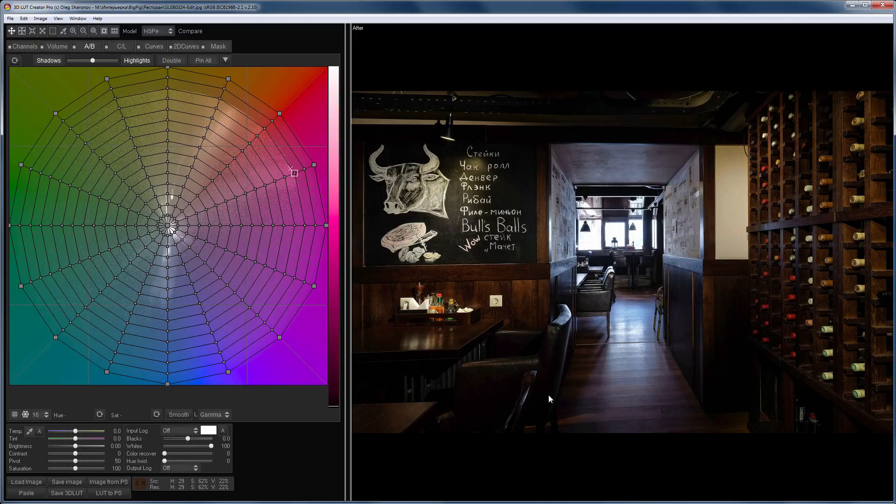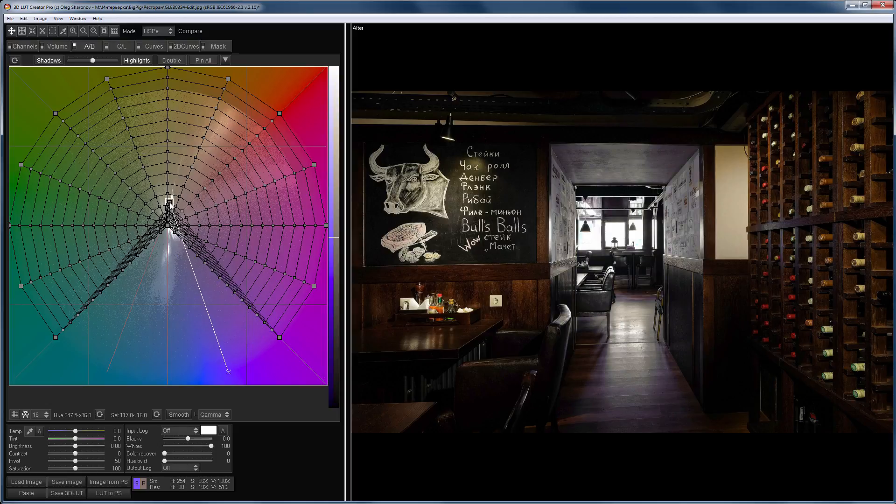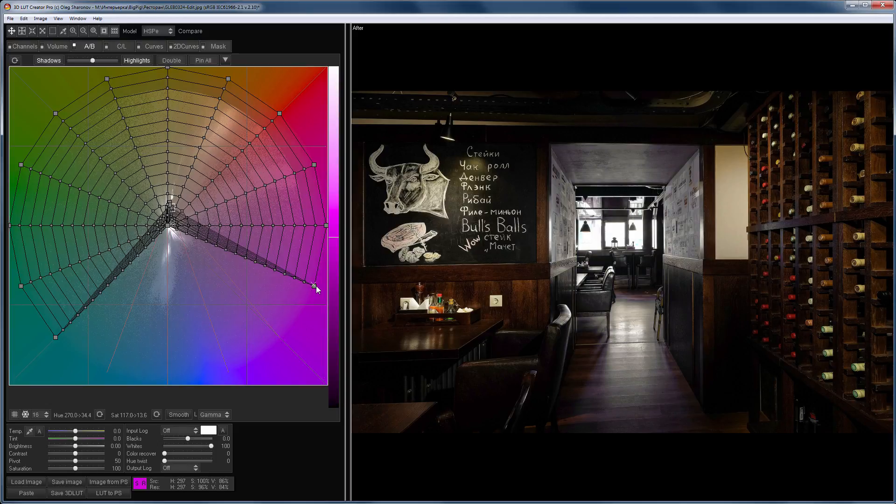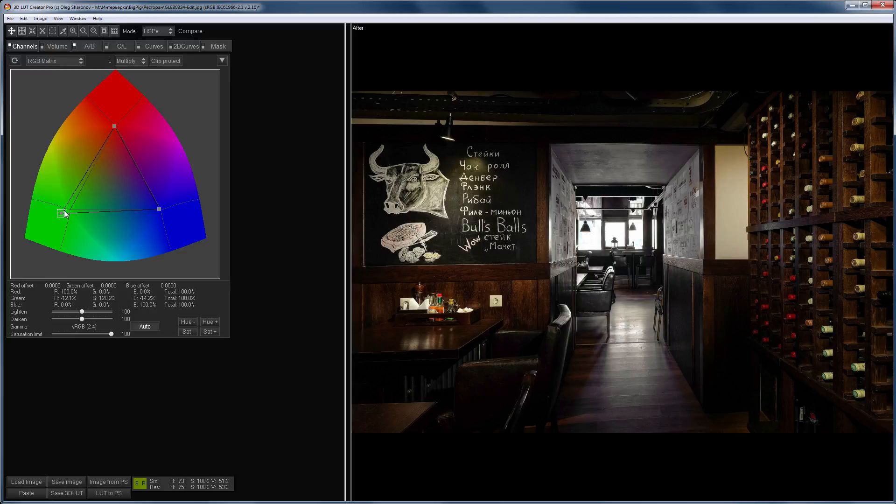Let's remove the blue tint on this photo. I also adjust the color at the Channels tab.